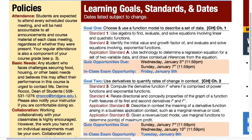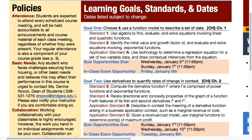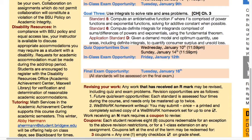I've divided the course content into three overarching course goals. The first is to choose and use a function model that describes a set of data - that's chapter one. The second is to use derivatives, or differential calculus, to quantify a rate of change within a business context - that's chapter two. The third is to use integrals, or integral calculus, to solve rate and area problems within a business decision-making context - that's chapter three.